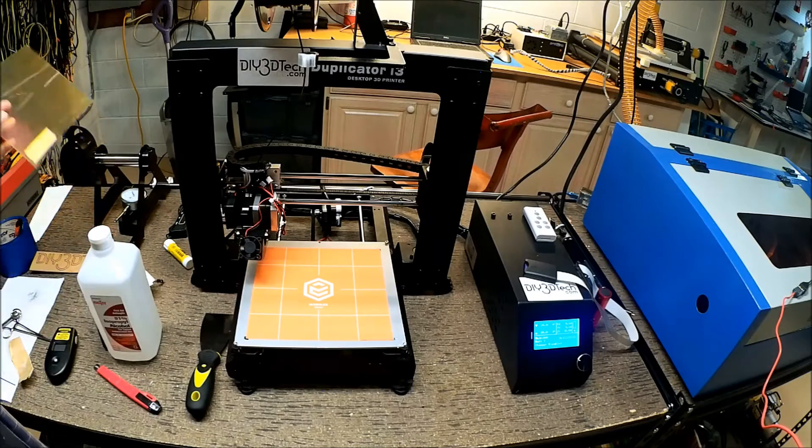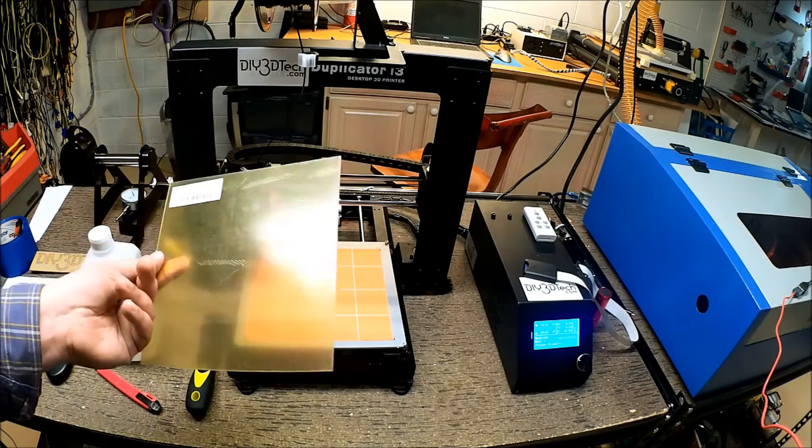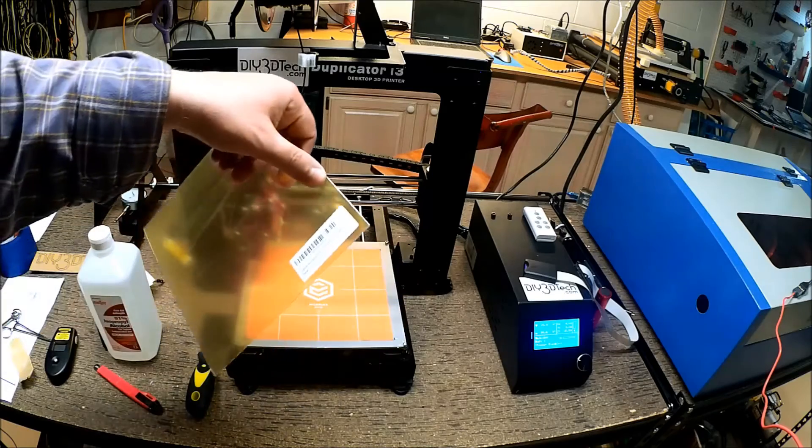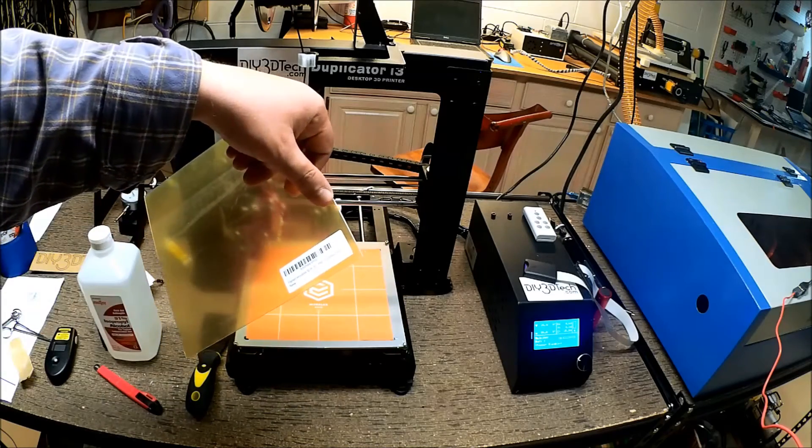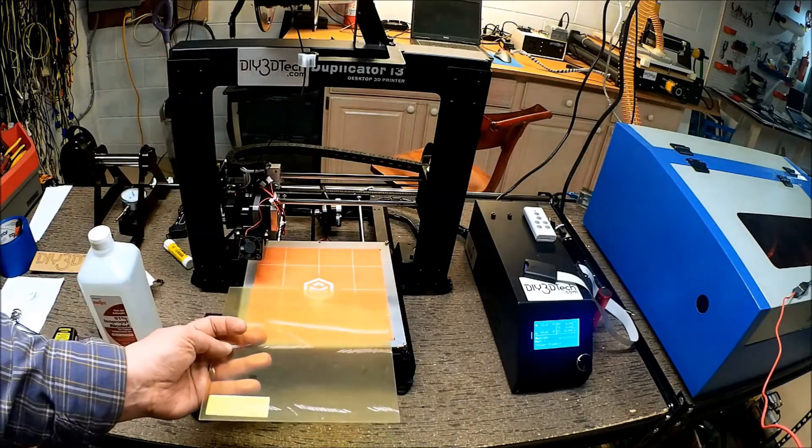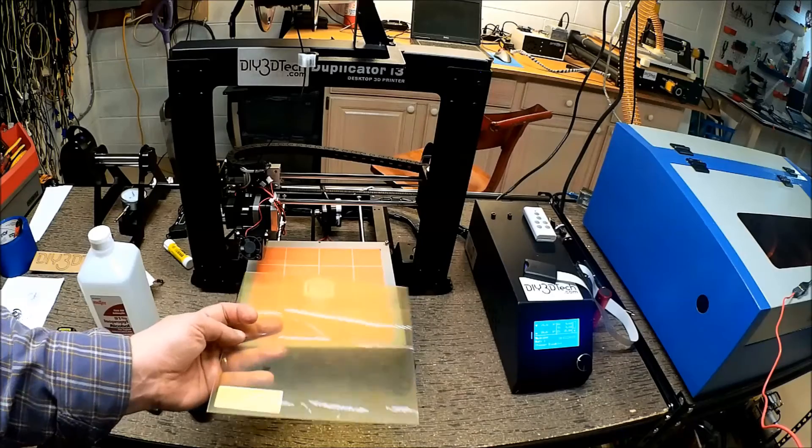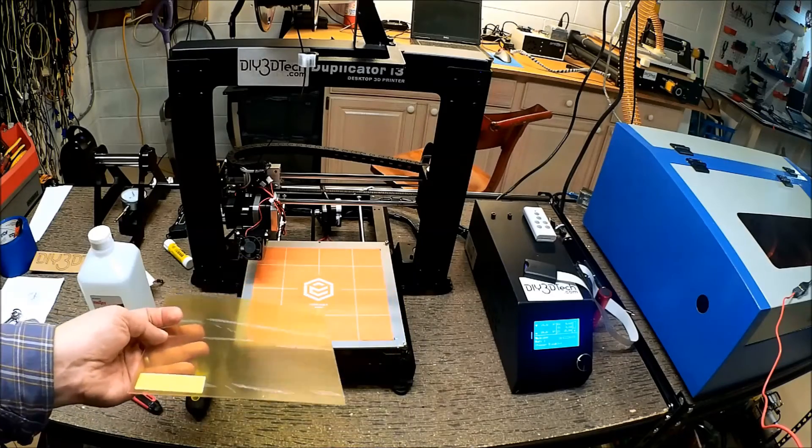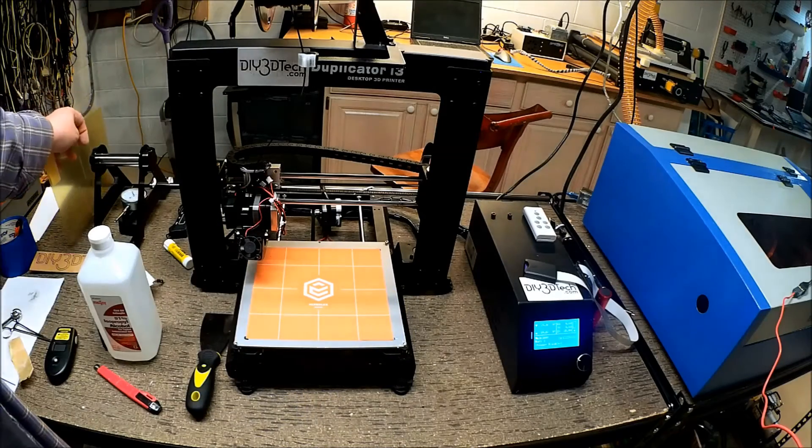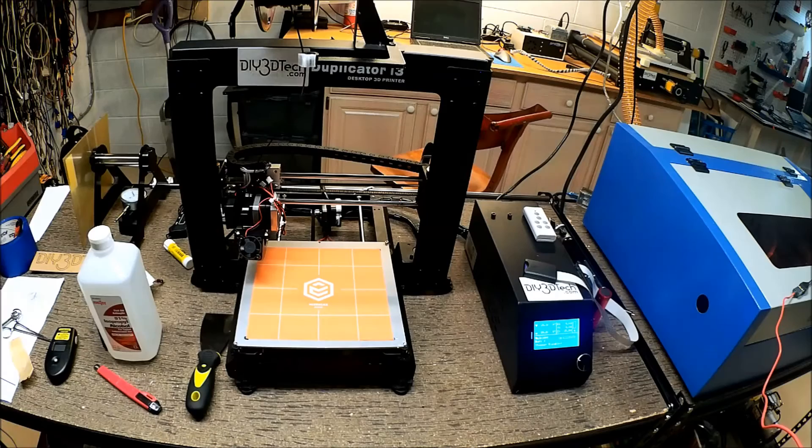Now, for those interested, I do have some PEI film. I'm actually going to start trying this in the near future once this stops working. Watch for a video on that coming out pretty soon.